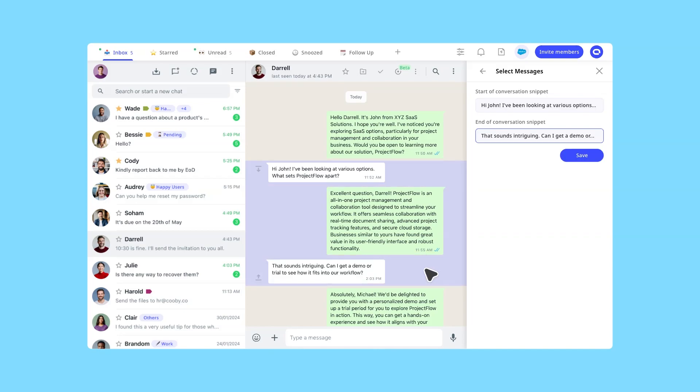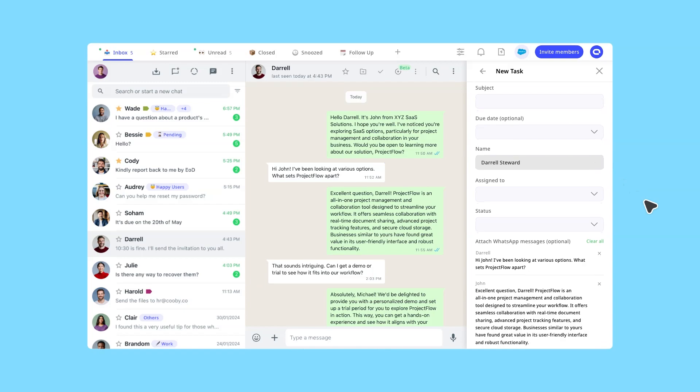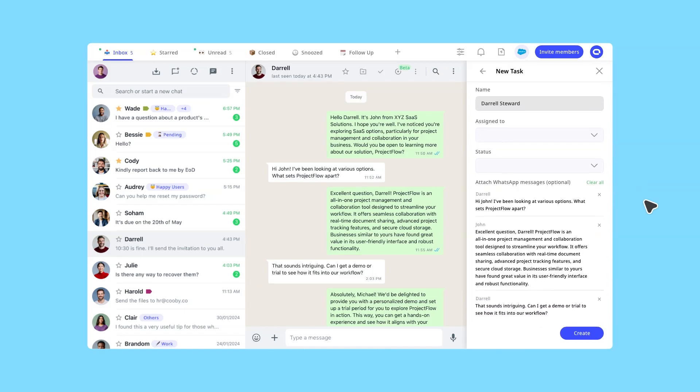For auto-sync users, messages will be automatically synced to Salesforce within a five-minute interval.